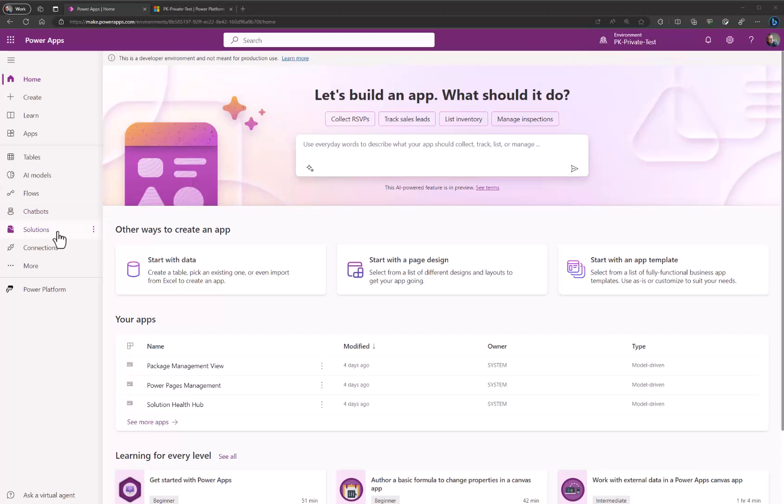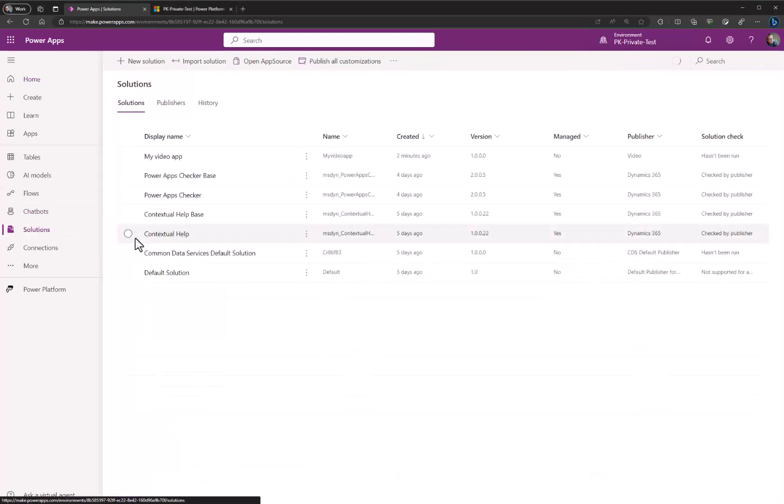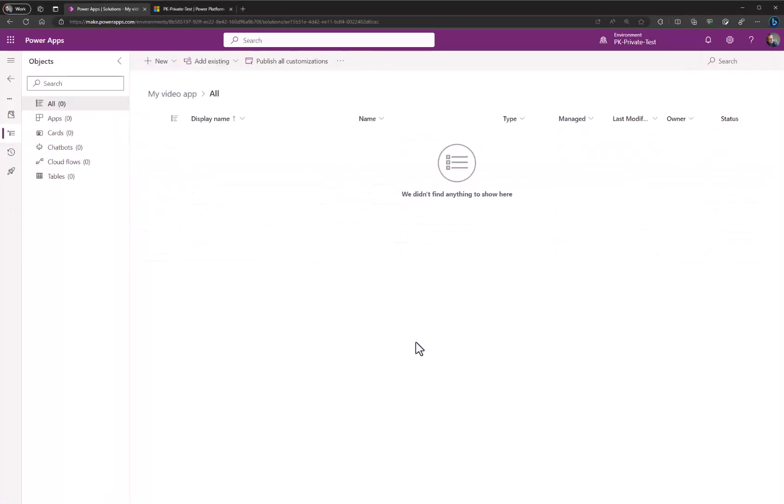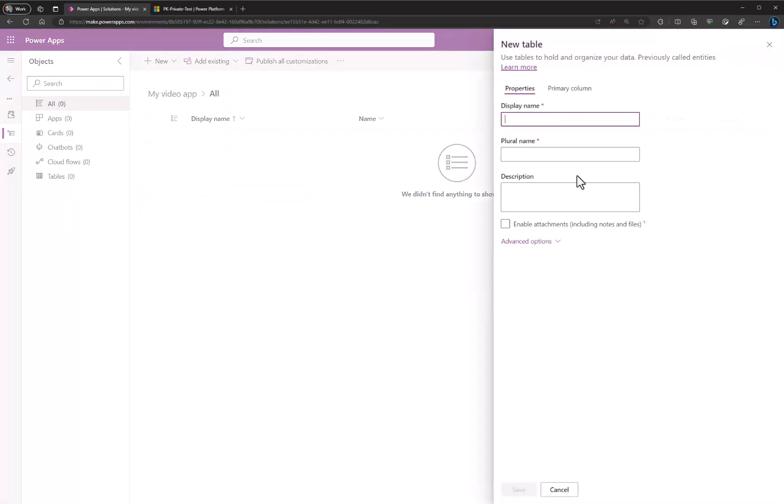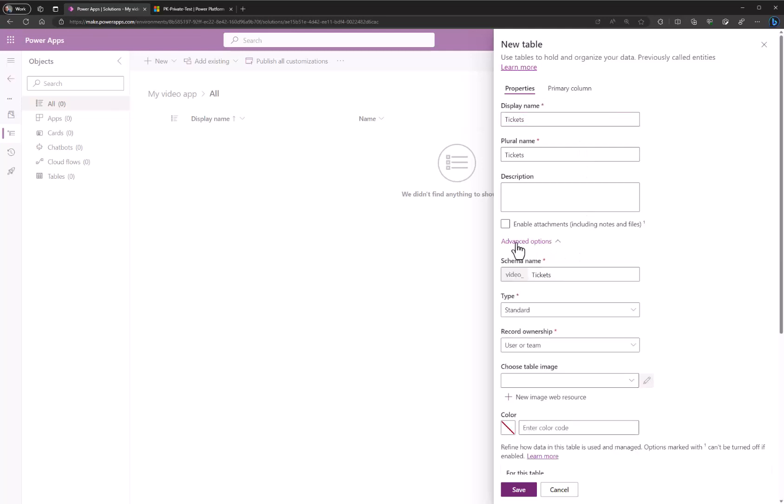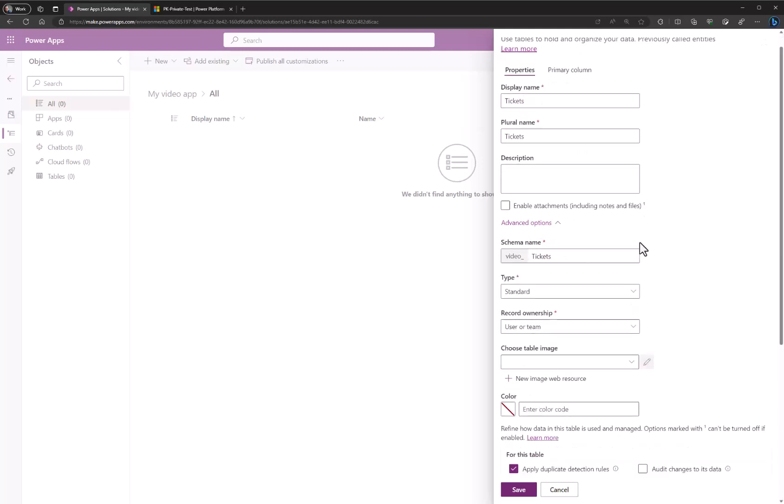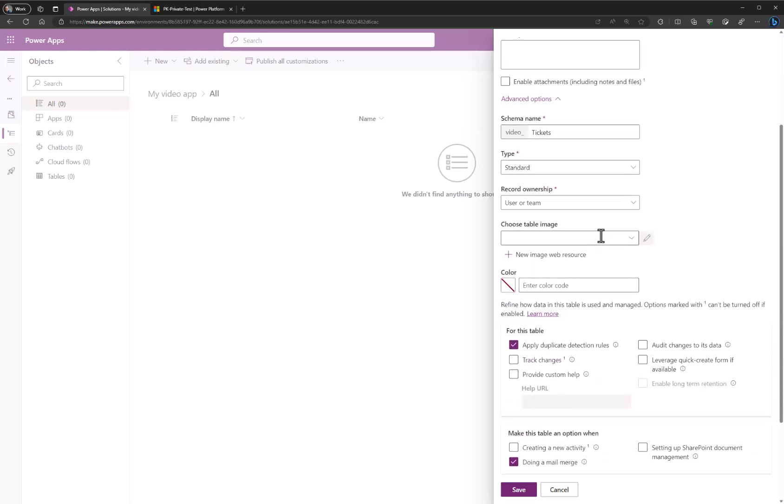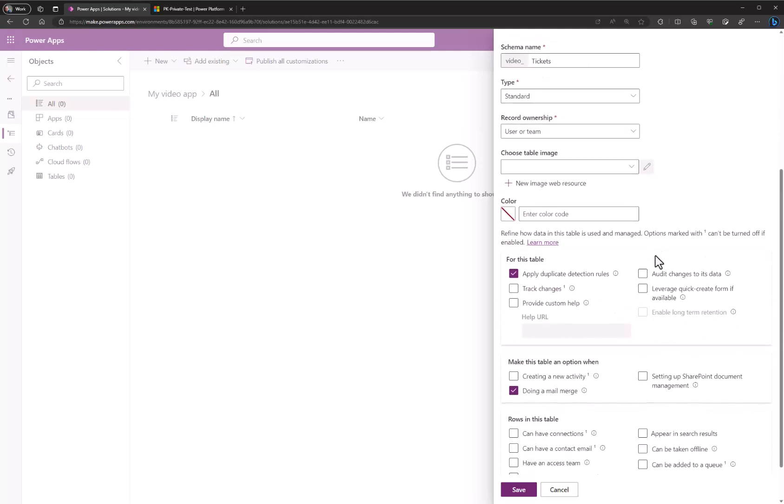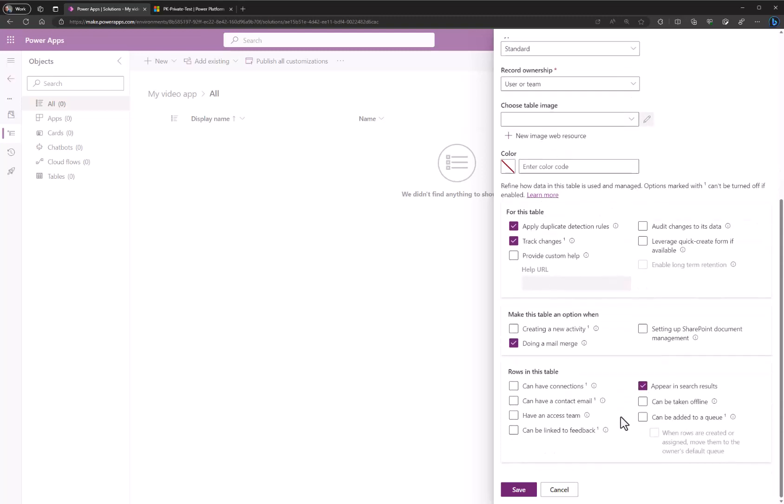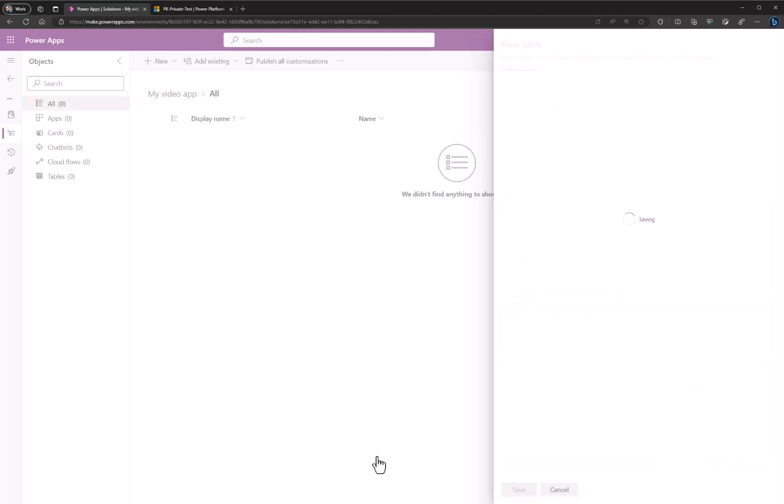If we go down to solutions we will see that I have a solution container called my video app. Let's quickly create a new table by clicking new table and give it a name like tickets. Notice that if you click advanced options you can set up different things. What you do need to enable for copilot to work is track changes and appear in search results. You need both enabled. Then we hit save.